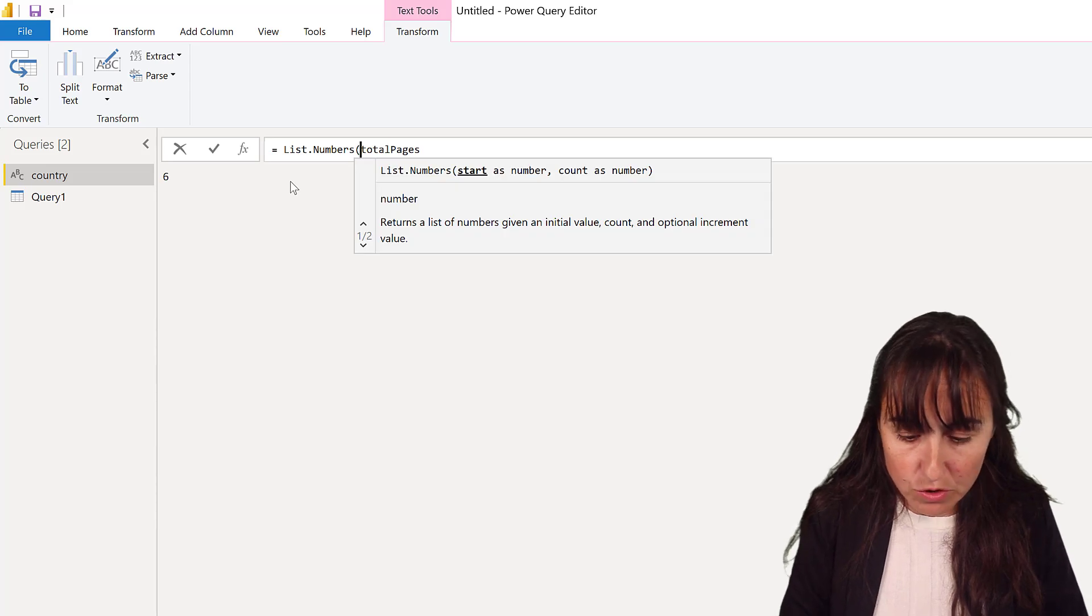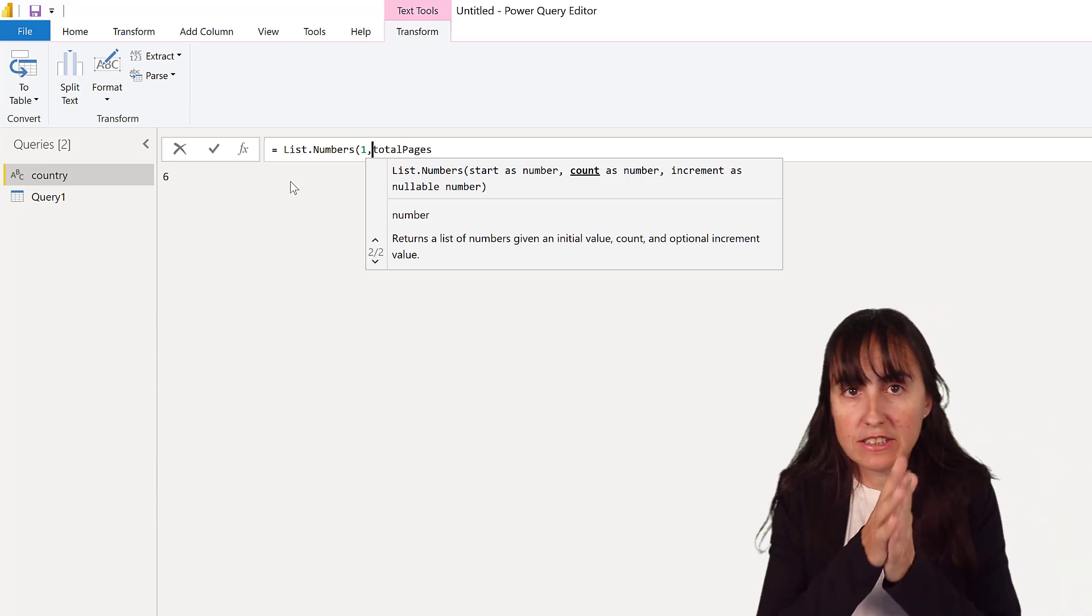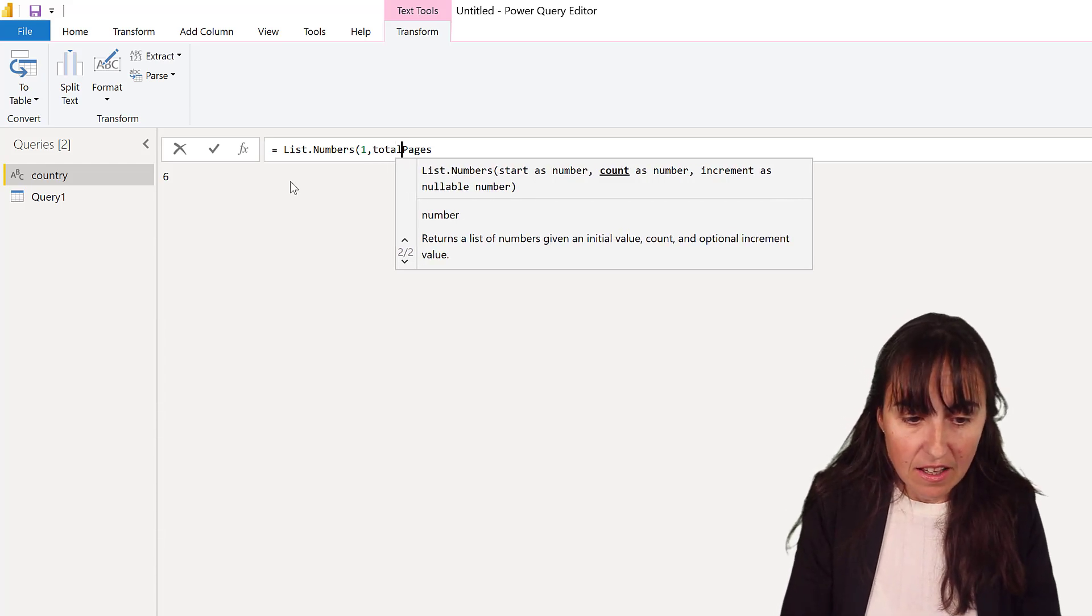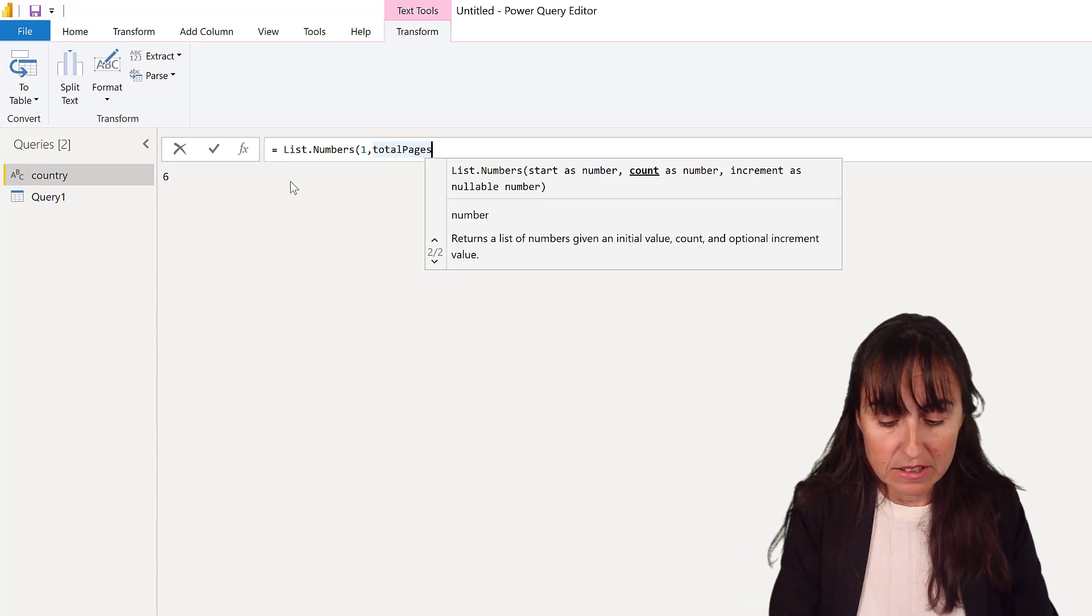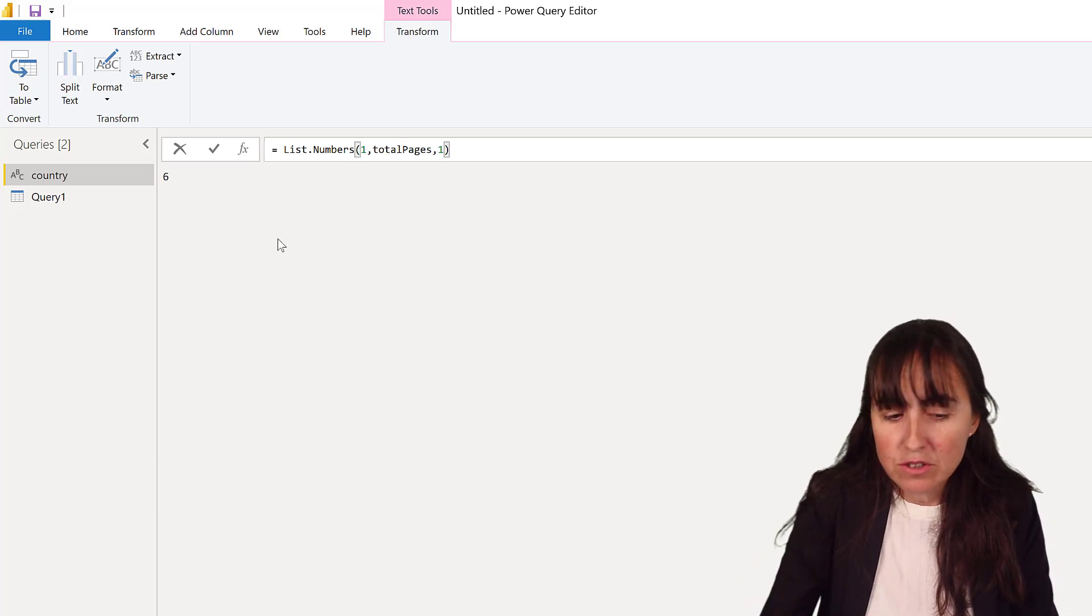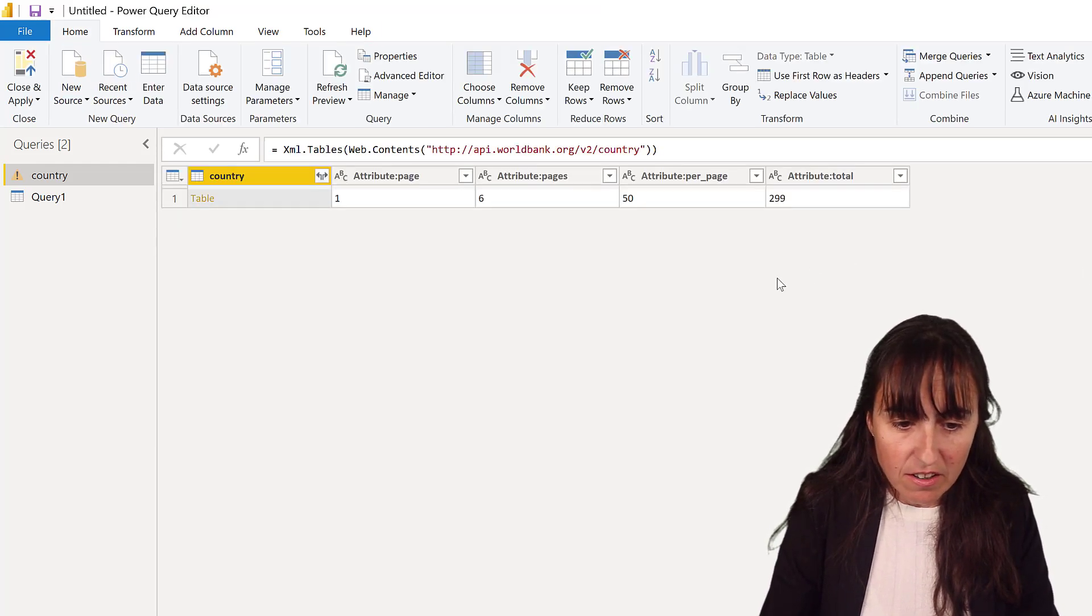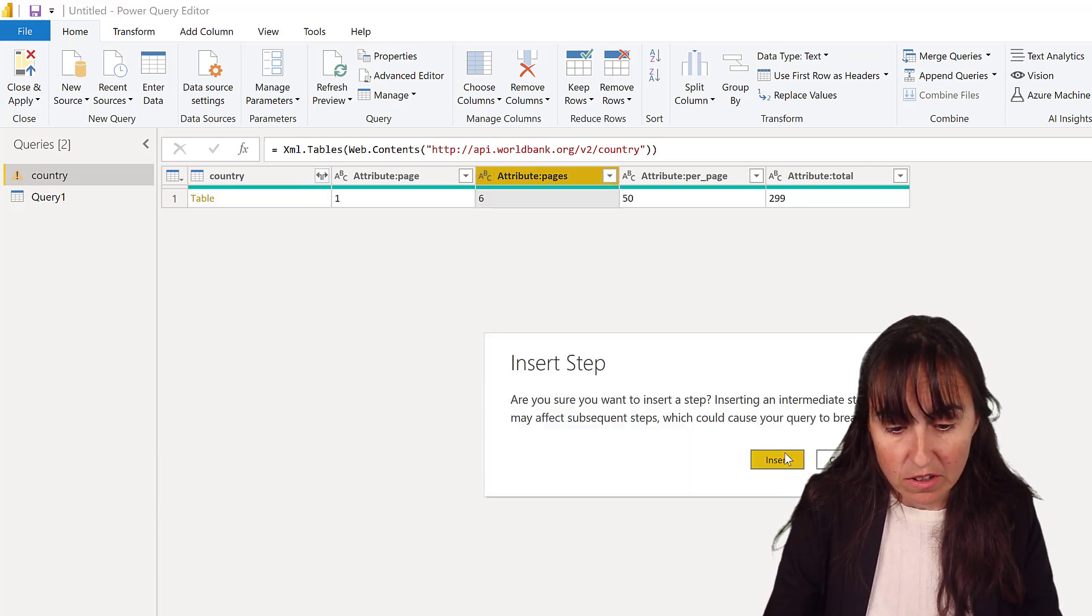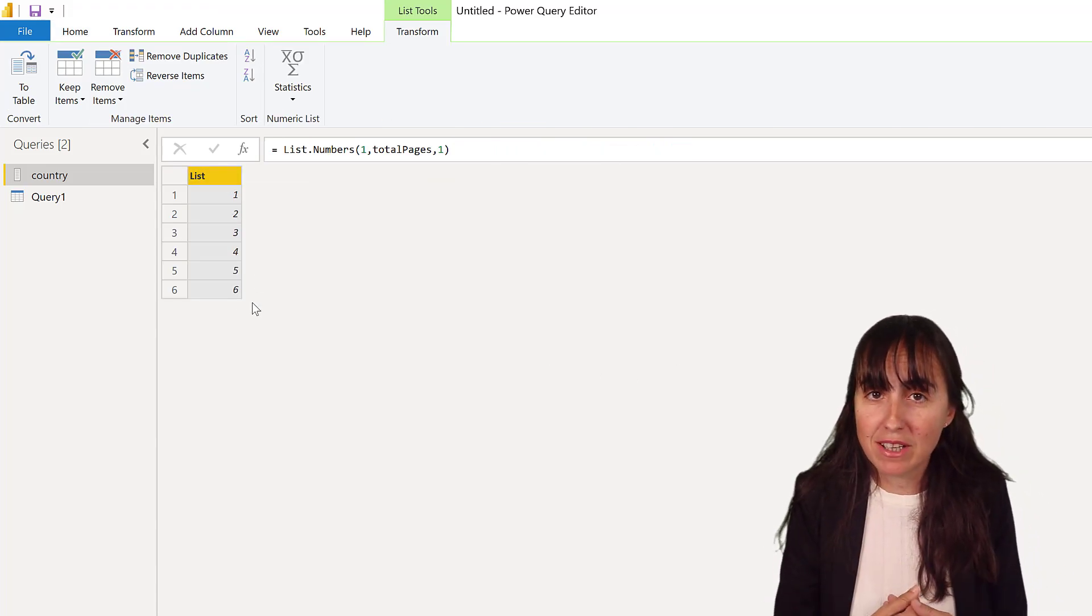And we're going to do List.Numbers. And then we're going to do the first number is going to be one. So List.Numbers works. First number until what number, which is the total pages until six, and then the increments. Do you want to do it one by one, 10 by 10? In this case, we just wanted to do it one by one. So you can either write one or don't write anything. Write one. So you know that it's one by one. Why not? And it says six is that. So here it has to be a number. So let's change that to a number. You can hard code it again, but let's do it like that.